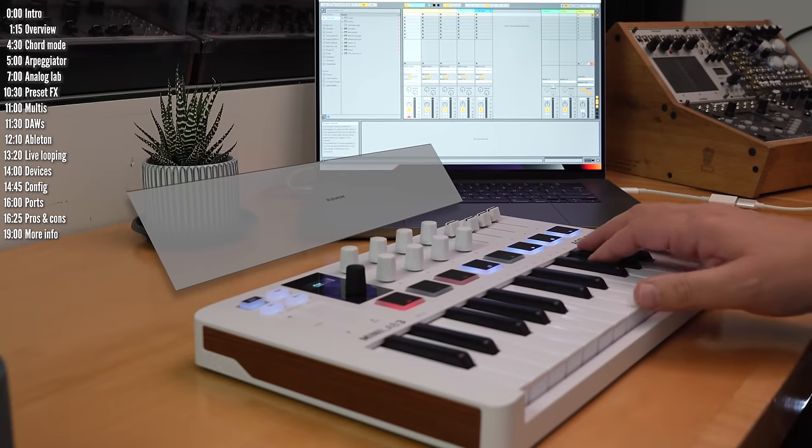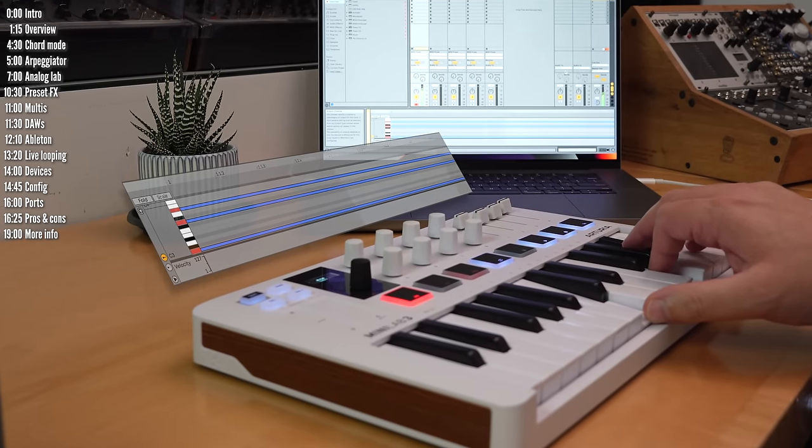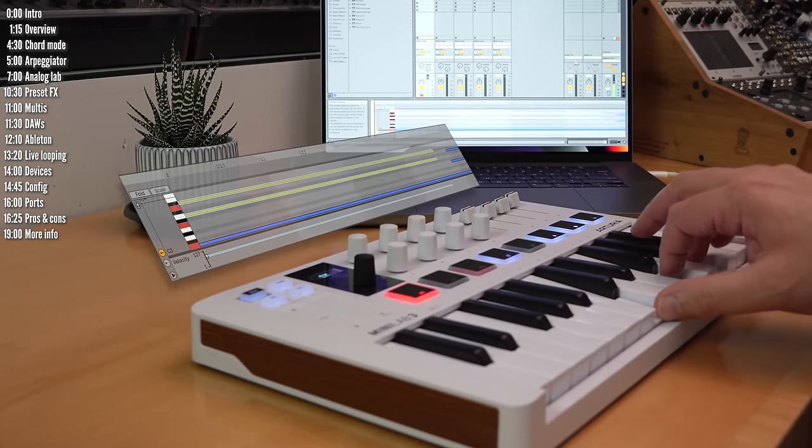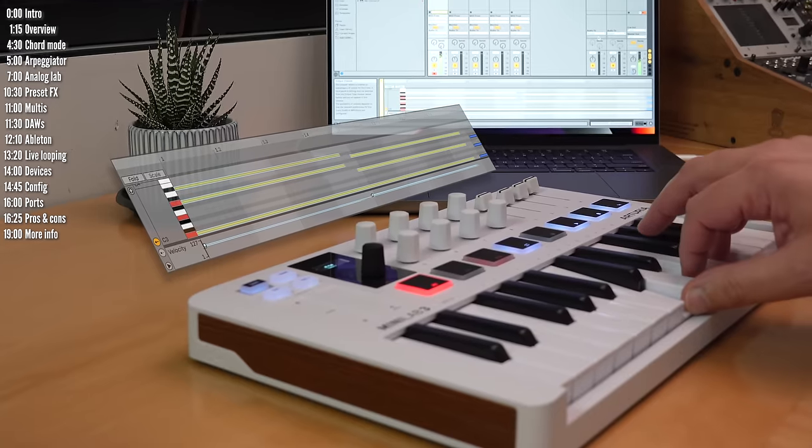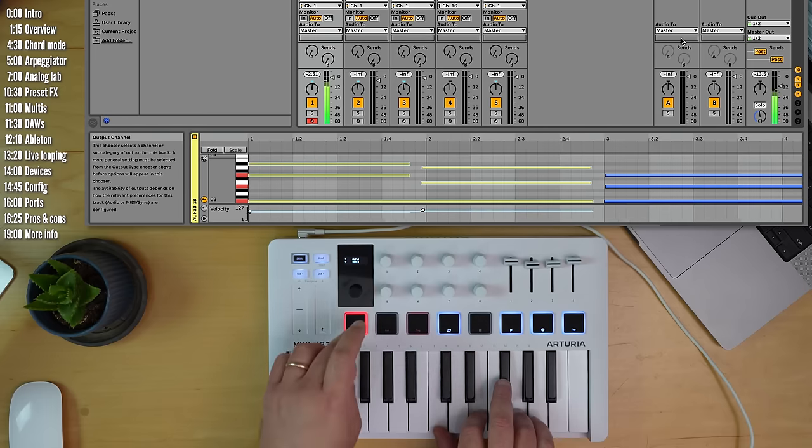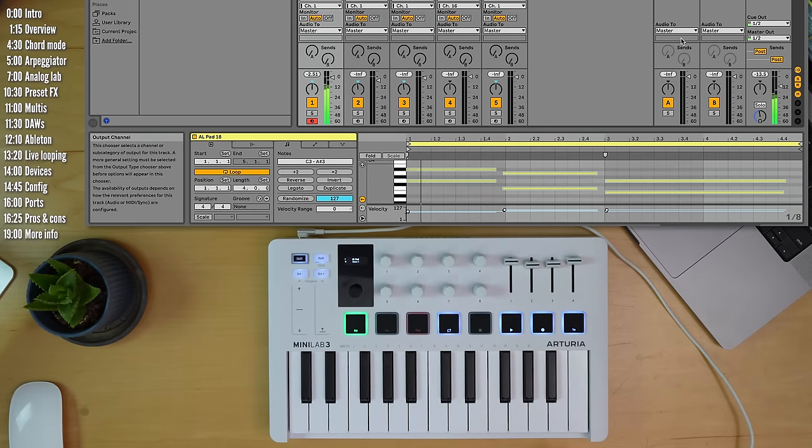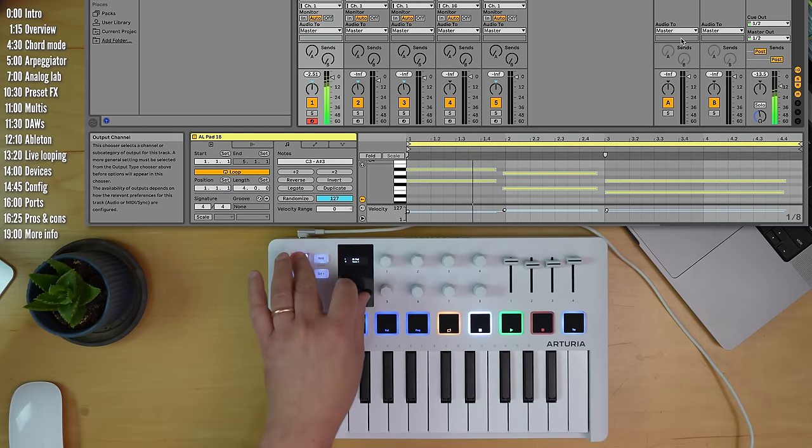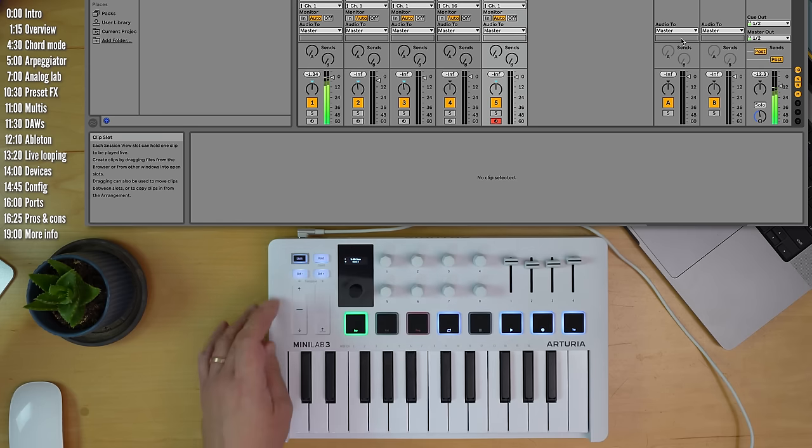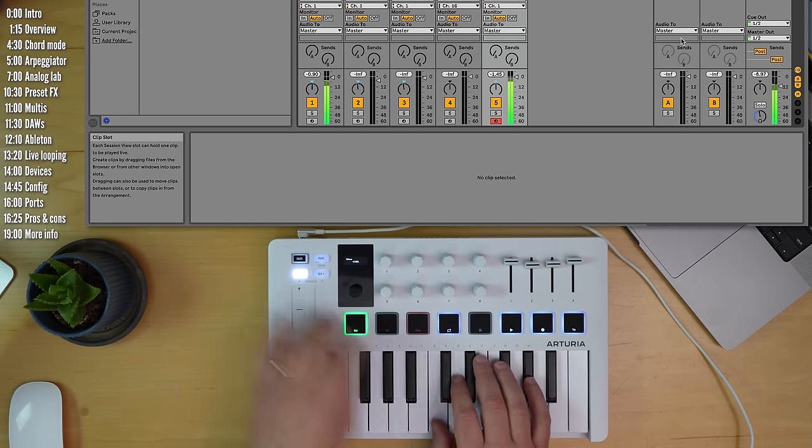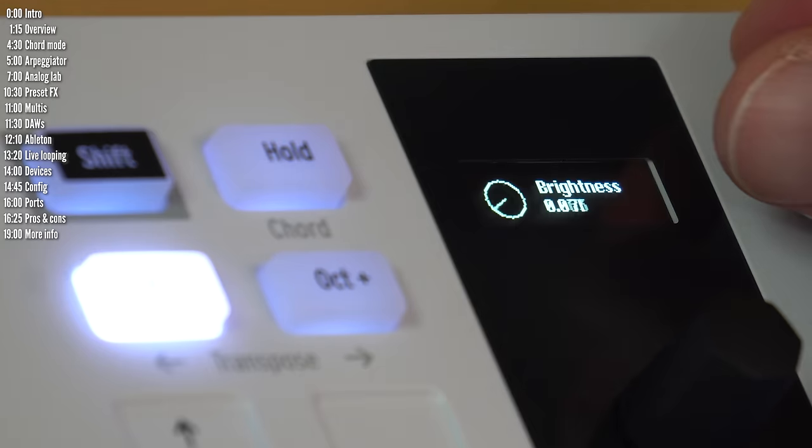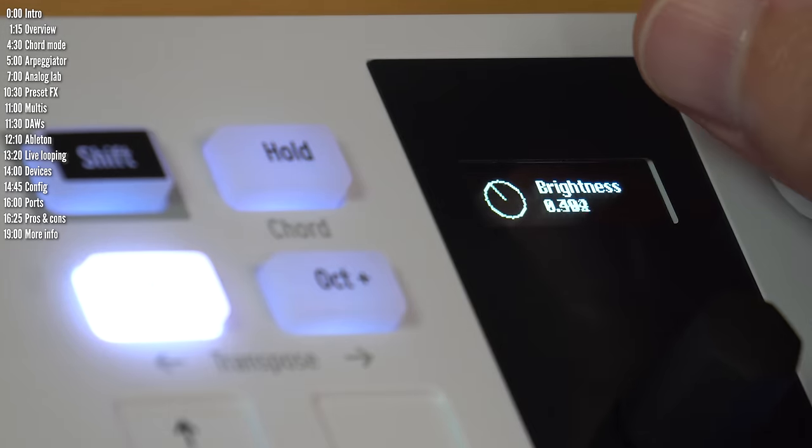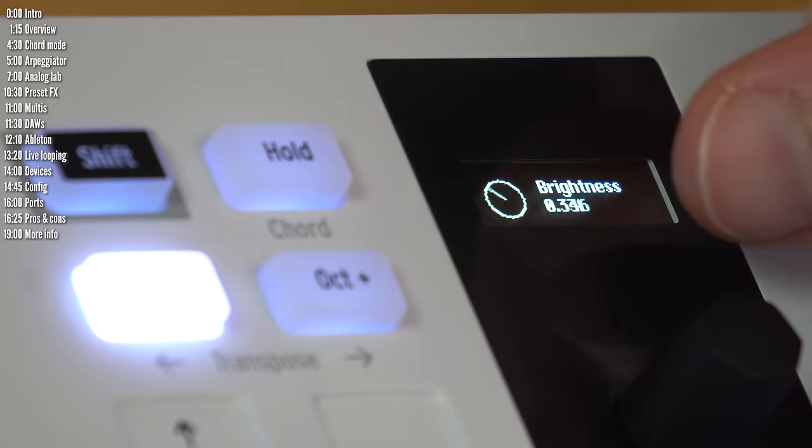Hi. Minilab MK3 is Arturia's newest entry-level multipurpose MIDI controller. It's designed to give you hands-on controls to interact with a DAW and its devices, as well as with Arturia's own software instruments.